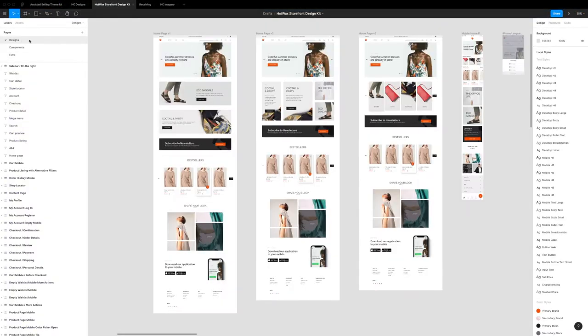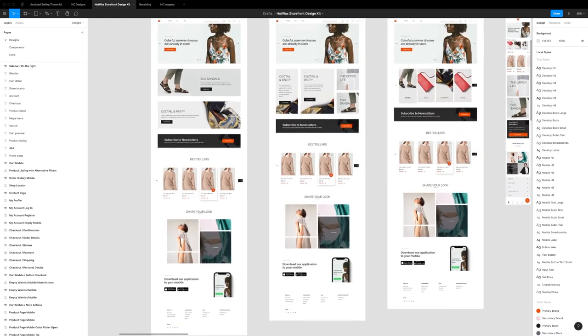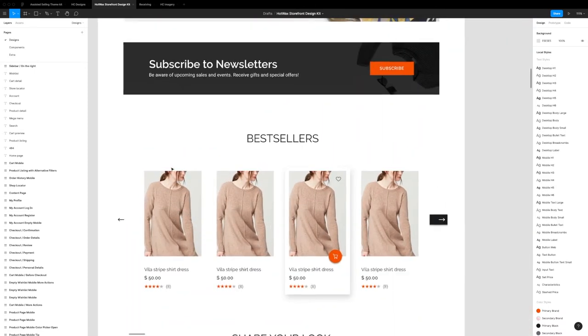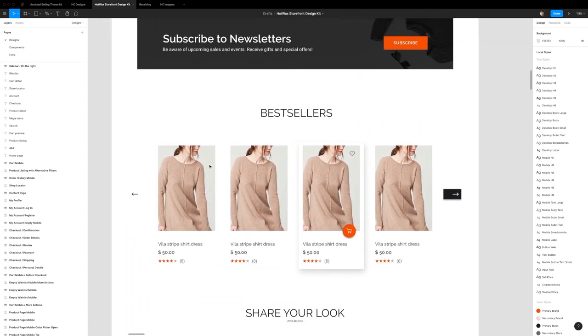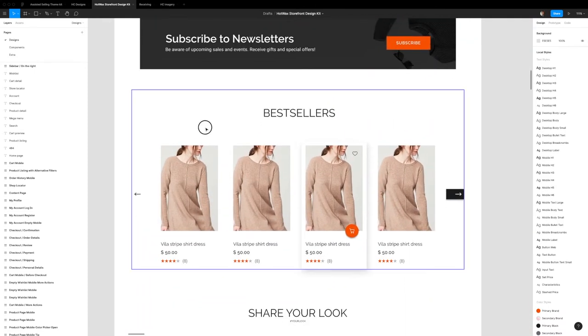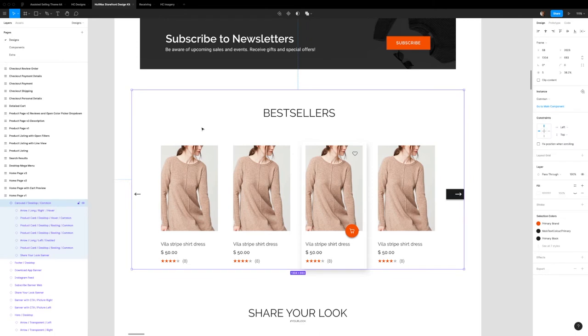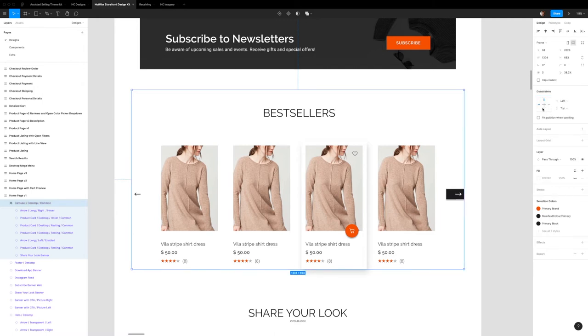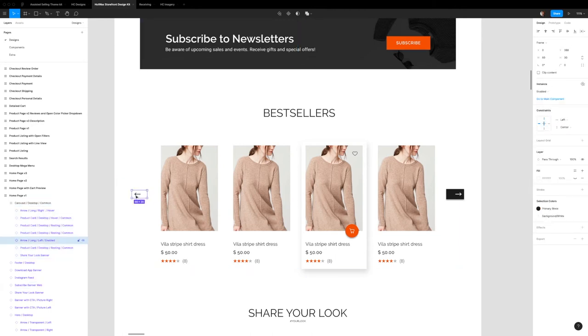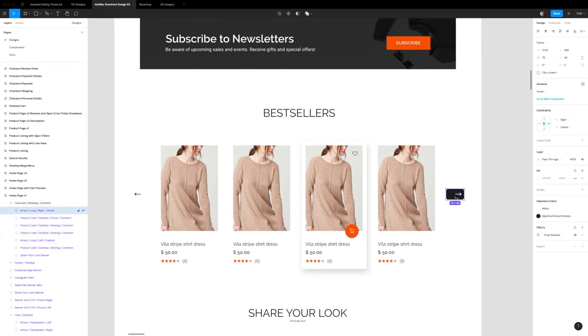So in our Figma file, here's our home screen. Let's zoom in. Now this block right here itself is a component, but for the purposes of this demo, we're going to go ahead and detach this from its master component so that we can edit right here without making any changes to the master. We have the enabled status one right here and we have the hover one right here.